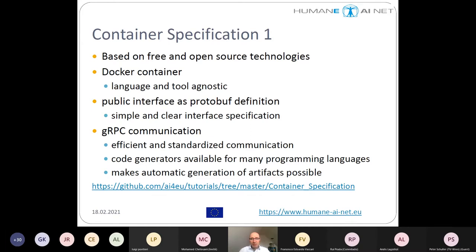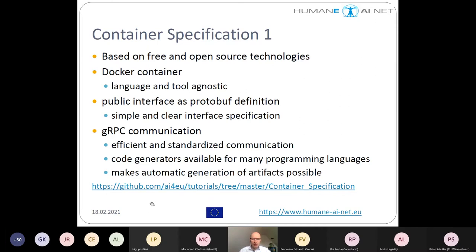What is very important is that code generators are available for many programming languages, which makes it possible to automatically generate the needed communication artifacts. We can dynamically generate all the necessary stubs and skeletons for the orchestrator to execute pipelines it has never seen before. The specification link is available in our AI4U repository if you want to have a closer look.